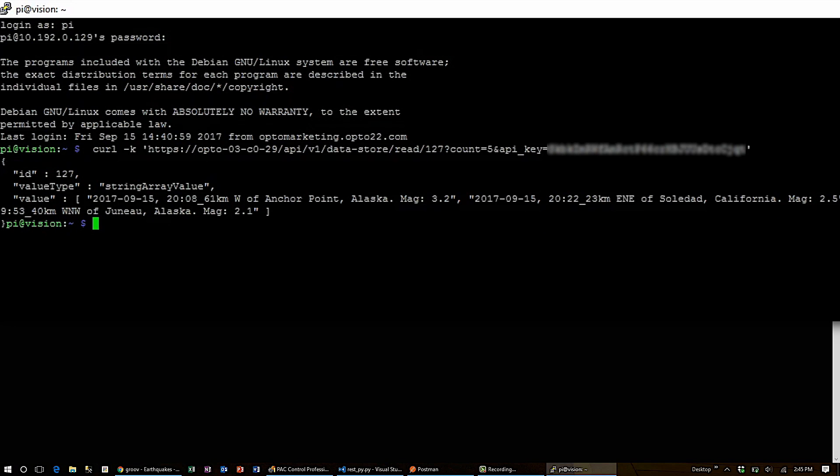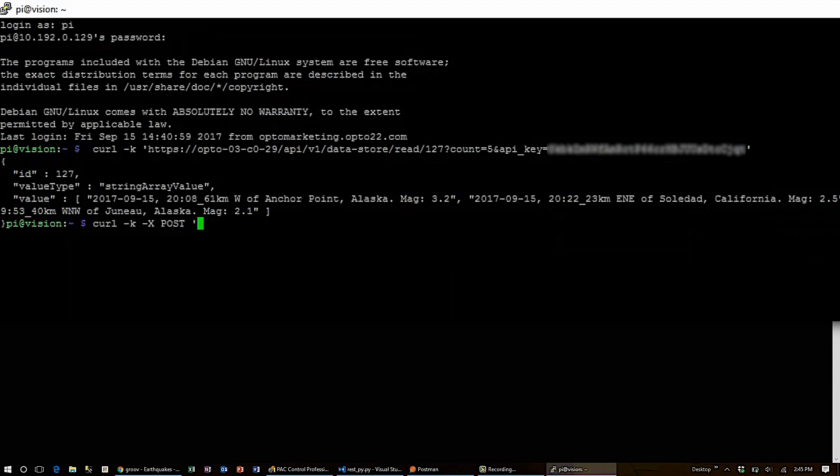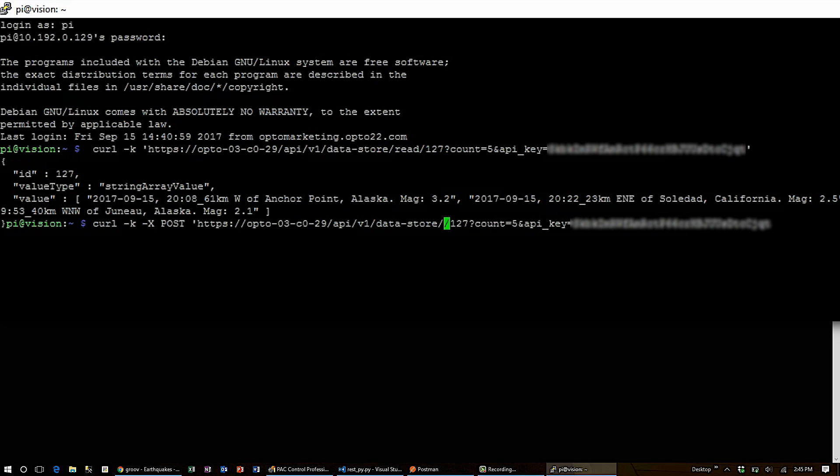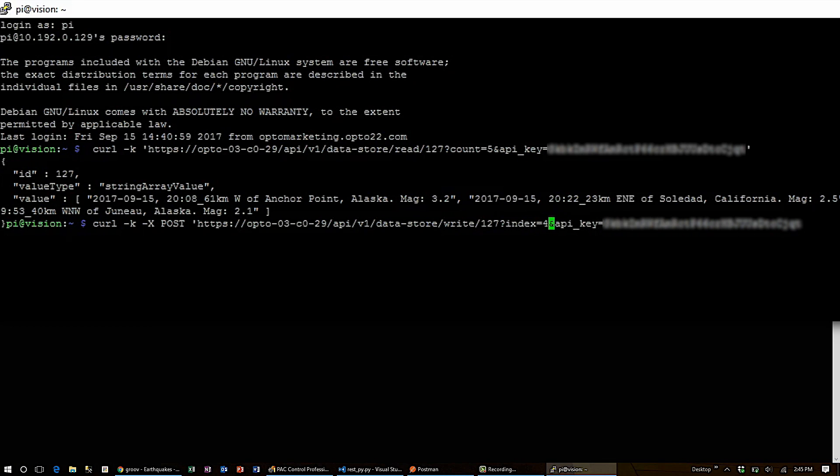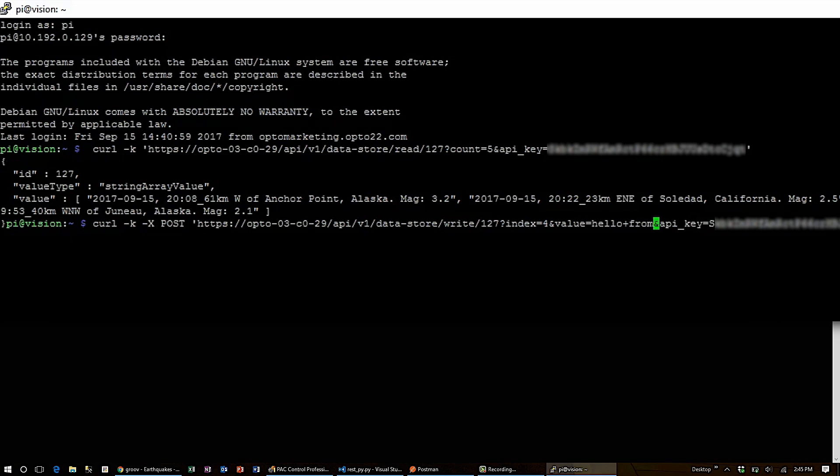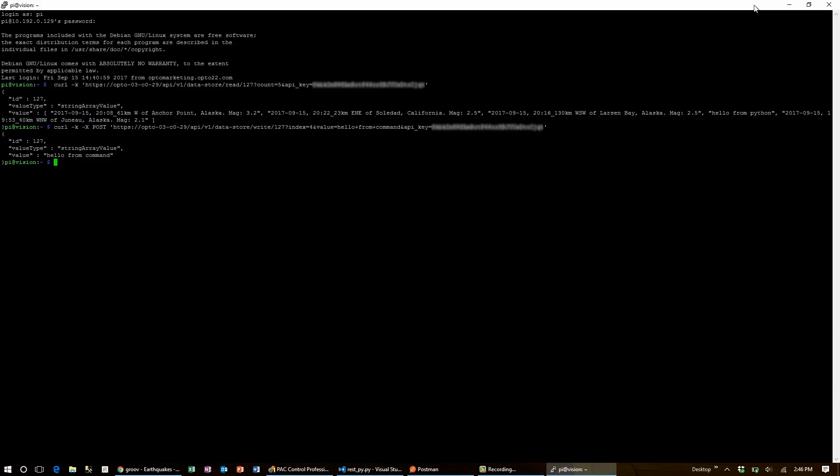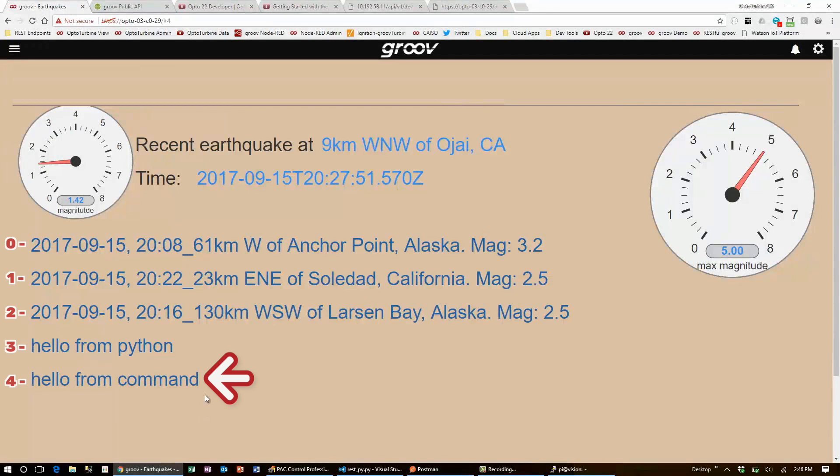And to make a post, I can use curl minus K minus capital X, followed by the keyword post to set my request type. From there, I can use the same URL as I did in Python, and I'll just make a few changes. I'll go through and change the read command to write. Select index 4 to get the last item in the table. And hand in the value, hello from command. Now I'll make this command. Go back to Groove view, and I can see my change string appear here.